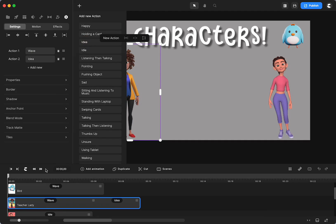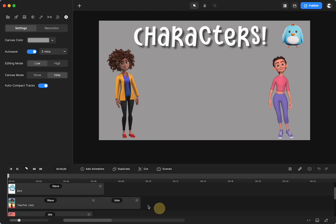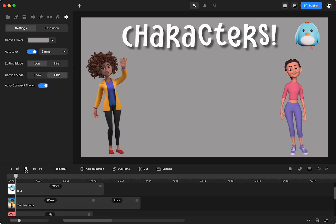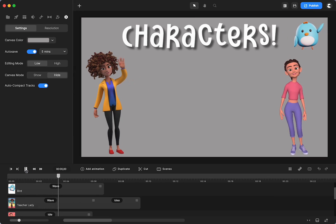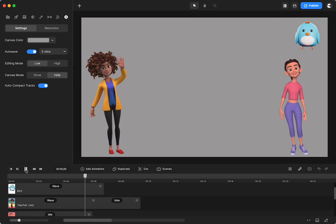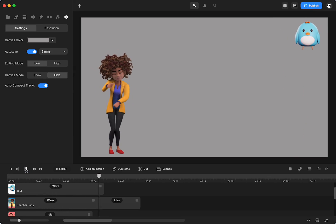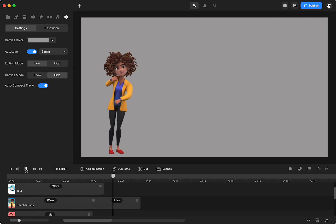So first, our teacher lady, you'll see it spinning here. That means it's adding the action. So she's waving and then she'll go to, what do I have? An idea. She gets an idea.